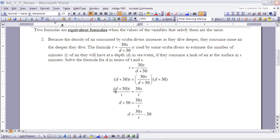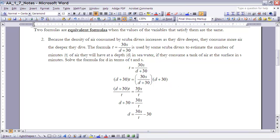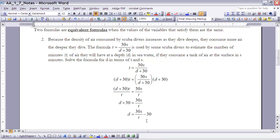Now we focus on isolating D. There's no point in distributing T through using the distributive property since we want to eliminate it anyway. So I divide both sides by T — the T's cancel on the left, leaving D plus 30 equal to 30S over T. Finally, subtract 30 from both sides, giving D equals 30S over T minus 30.